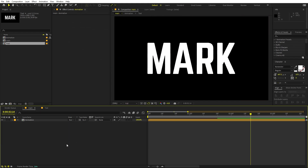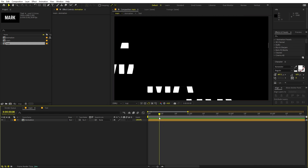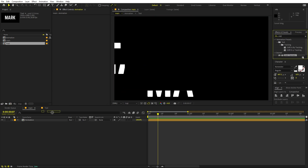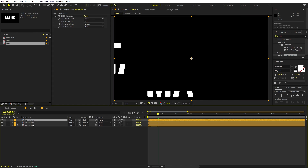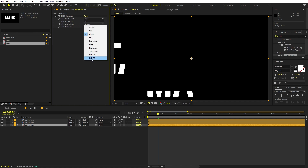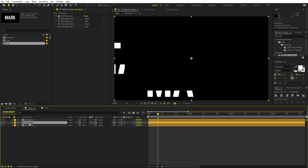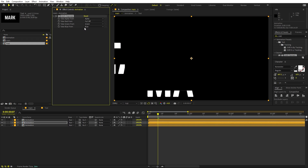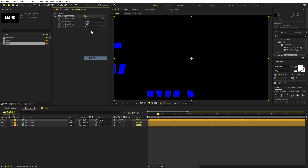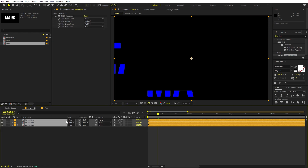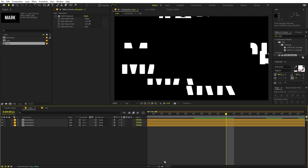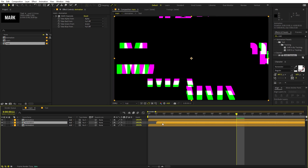Now to add RGB distortion, select the animation layer and apply the Shift Channels effect. Press Ctrl+D three times to make three copies. On the bottom one, leave Red on Red and turn off Green and Blue. On the second one, turn off Red and leave Green enabled. On the top one, turn off everything and leave only Blue. Select all three and under Modes, change them to Add — now we have our original color back.